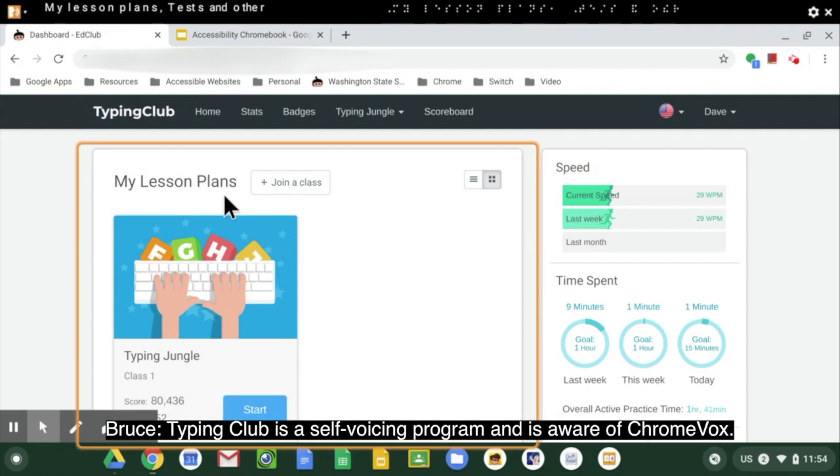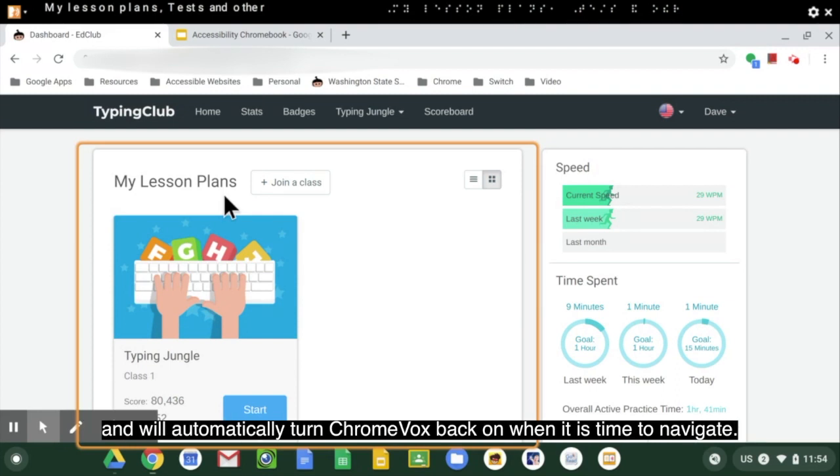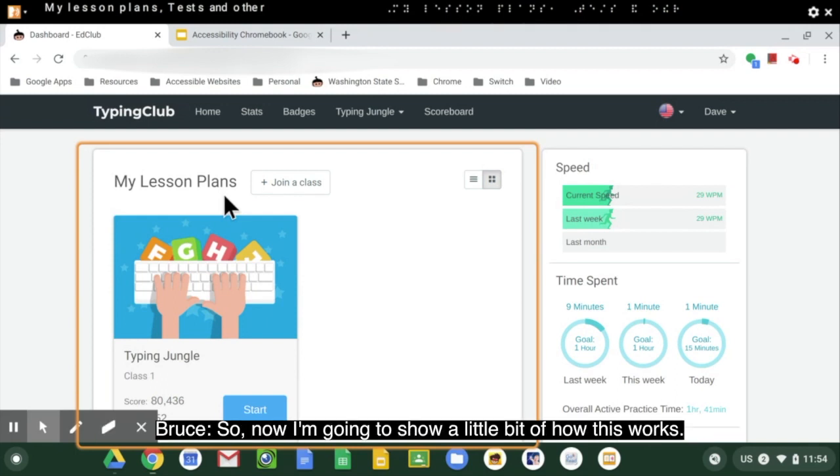Typing Club is a self-voicing program and is aware of ChromeVox. Typing Club will automatically turn off ChromeVox when it is self-voicing and will automatically turn ChromeVox back on when it's time to navigate. So now I'm going to show a little bit of how this works.